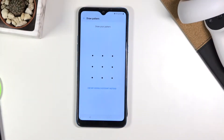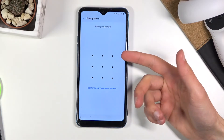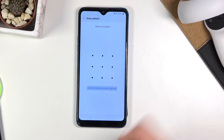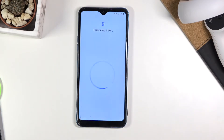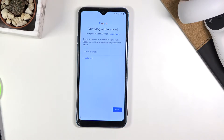Welcome! In front of me is an LG K50S and today I'll show you how to bypass the Google verification. The phone is locked with a pattern and I can unlock it either by providing the correct pattern or using the Google account. Assuming we don't know either of those, we can bypass it by basically glitching through the setup screen.